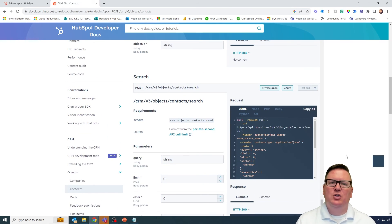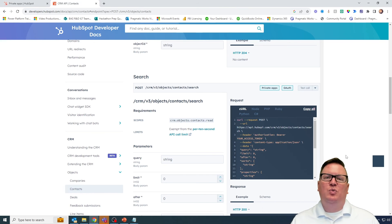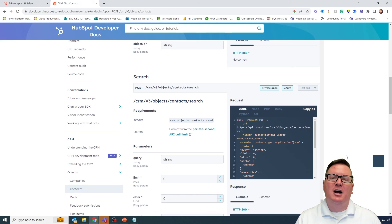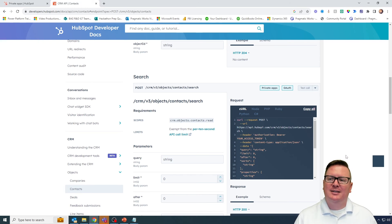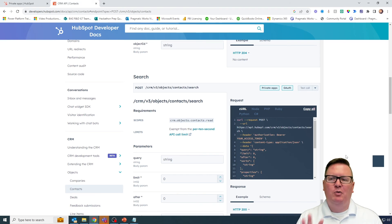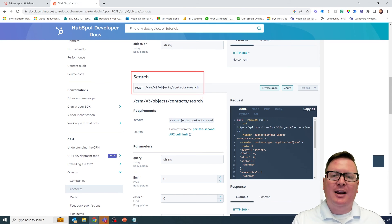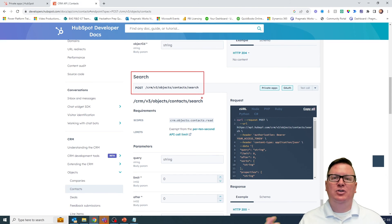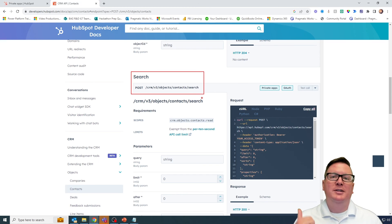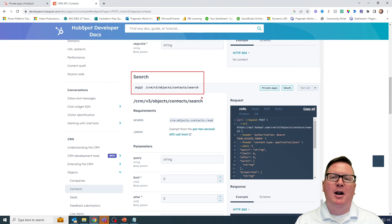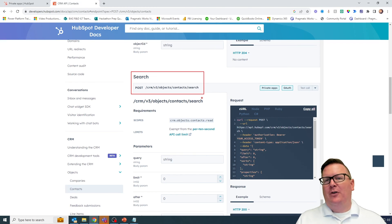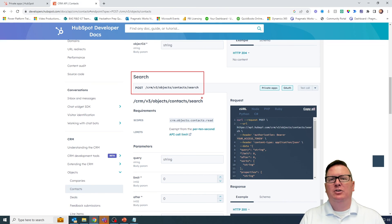This leads us into our second video. I want to use Power Automate to check if a contact already exists — if the contact already exists, great, I don't need to do anything. But if the contact doesn't exist, then I'm going to create one. So I'll use the API in two ways: first search for a contact, and if a contact comes back then it already exists and I can update it or tie an opportunity or deal to it. This is the first exploration of what we're going to be doing — part one is really geared towards setting things up.